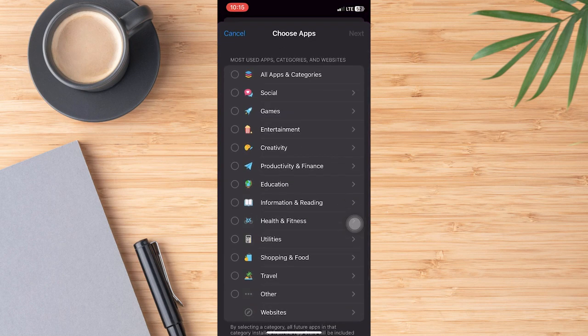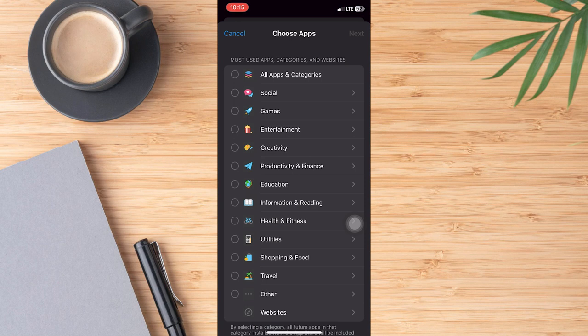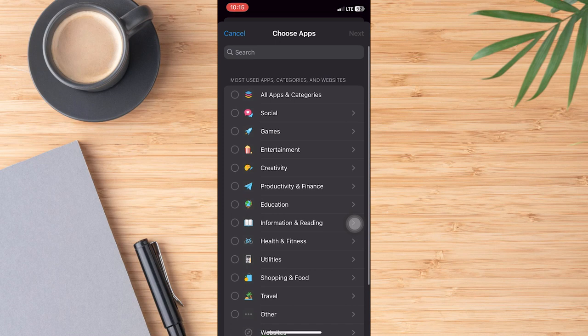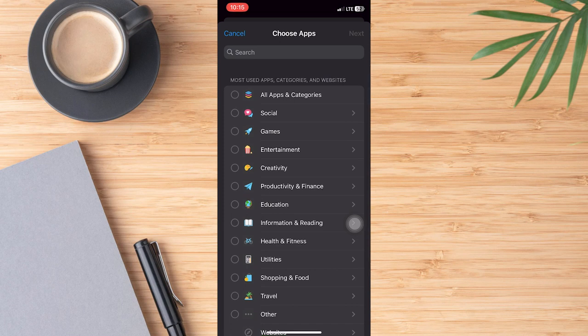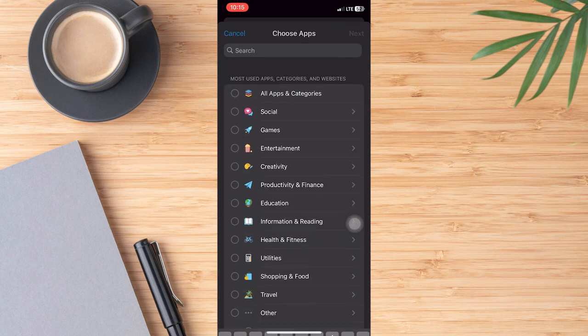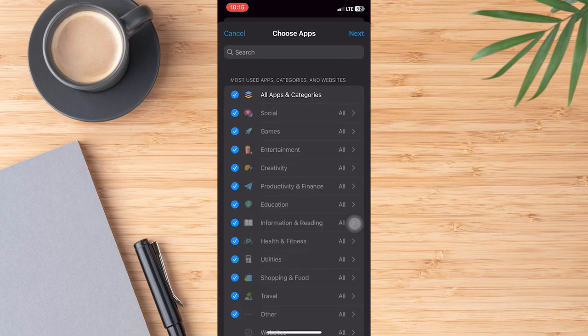I'm going to scroll down here so I can get this search bar. I'm just going to search for the App Store or anything that you want and hit add at the top right. Then I will hit next again at the top right and I want to set this app limit to one minute every day.